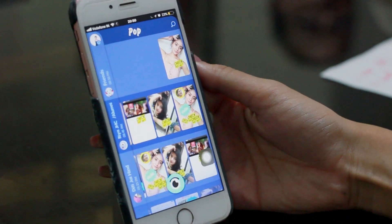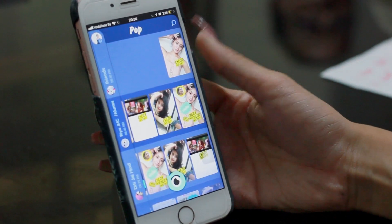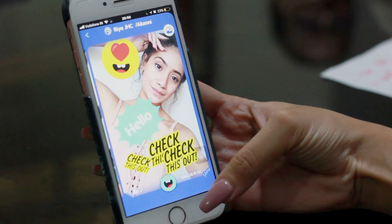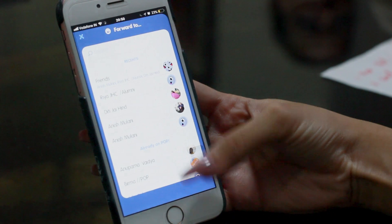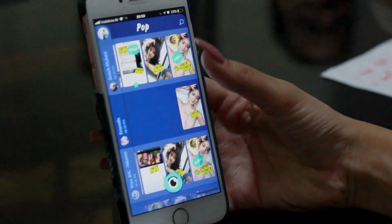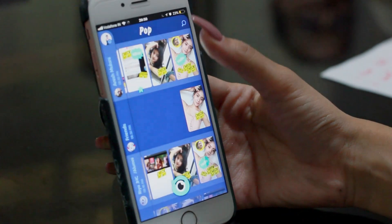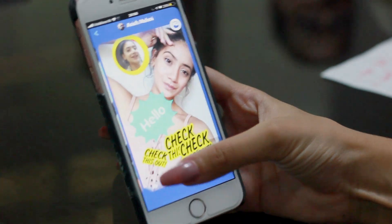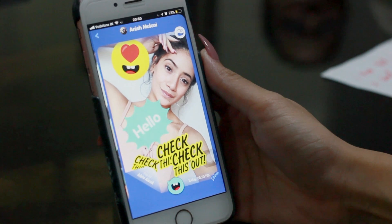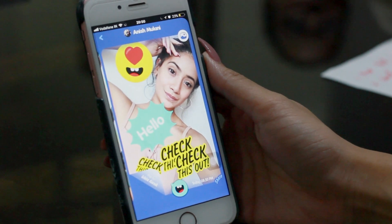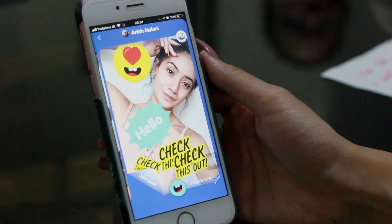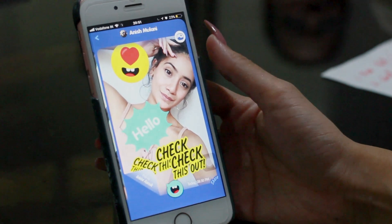Now let me show you another cool thing. If you want to forward a pop card, all you have to do is go on the pop card and press share. Now when you've shared this pop card, on the bottom left you can see the original sender's name. So if your pop card gets forwarded to hundreds of people, they would know that you are the real sender of this pop card.